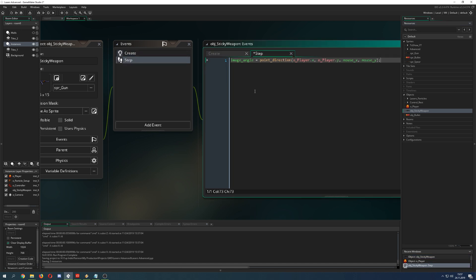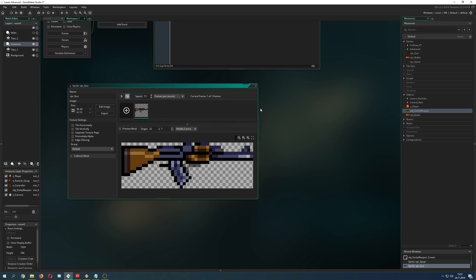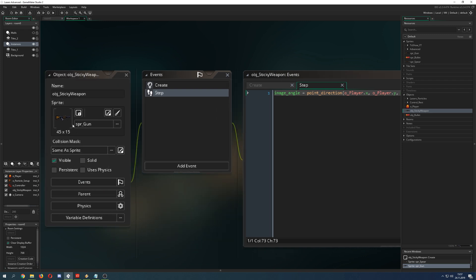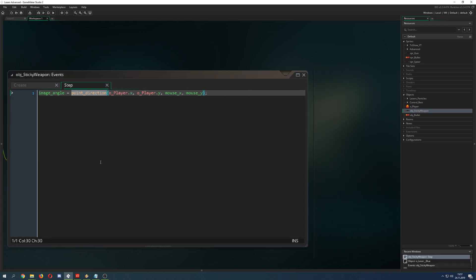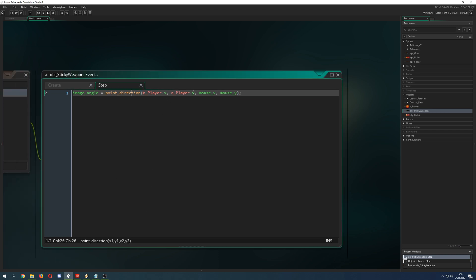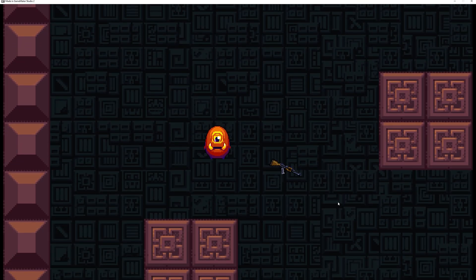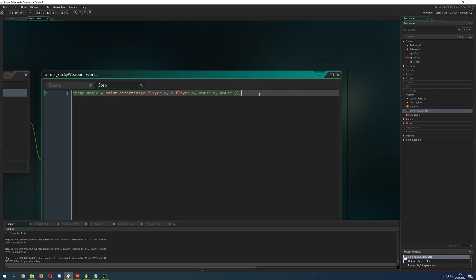The first thing we need is to rearrange our gun with its origin centered — this is quite important so the rotation looks good. We use the `image_angle` property, and to get the correct value we use the function `point_direction`. For that we need two coordinates — two x's and two y's. We say: start with the x and y of the player, then the mouse x and y. So it turns around to the mouse. If we start the game it already does its job.